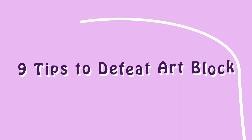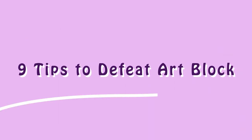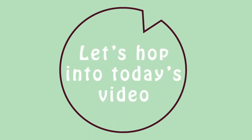I'm going to let you in on nine tips that have helped me and other artists. So if you're ready, make sure to leave a like and let's hop into today's video.